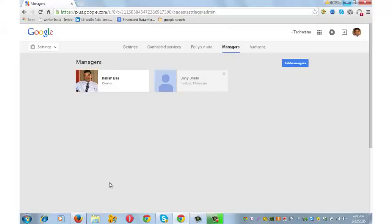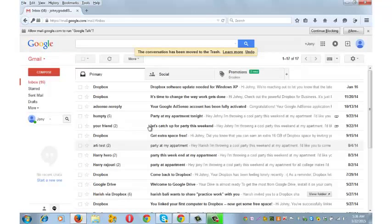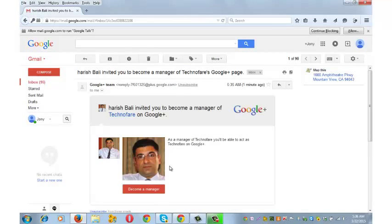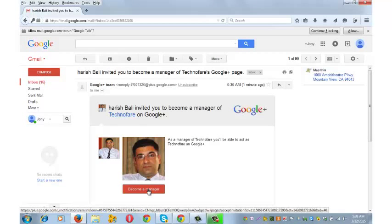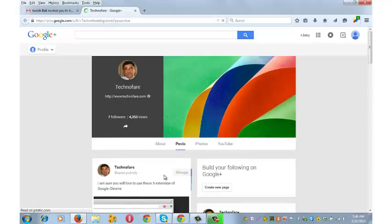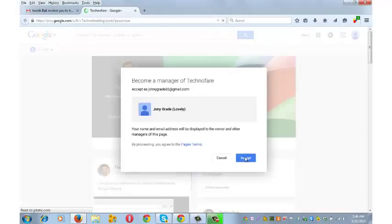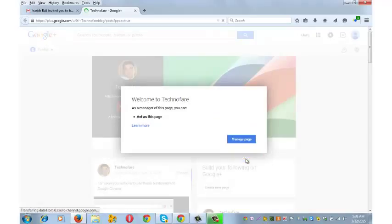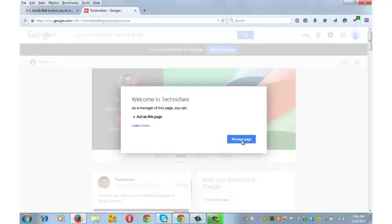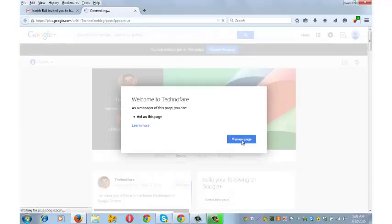I have opened Johnny's email ID on another browser which is a test account for this purpose. Go to the social tab and accept the invite by clicking on become a manager, accept, and you can immediately start managing the Google Plus page of Technofare.